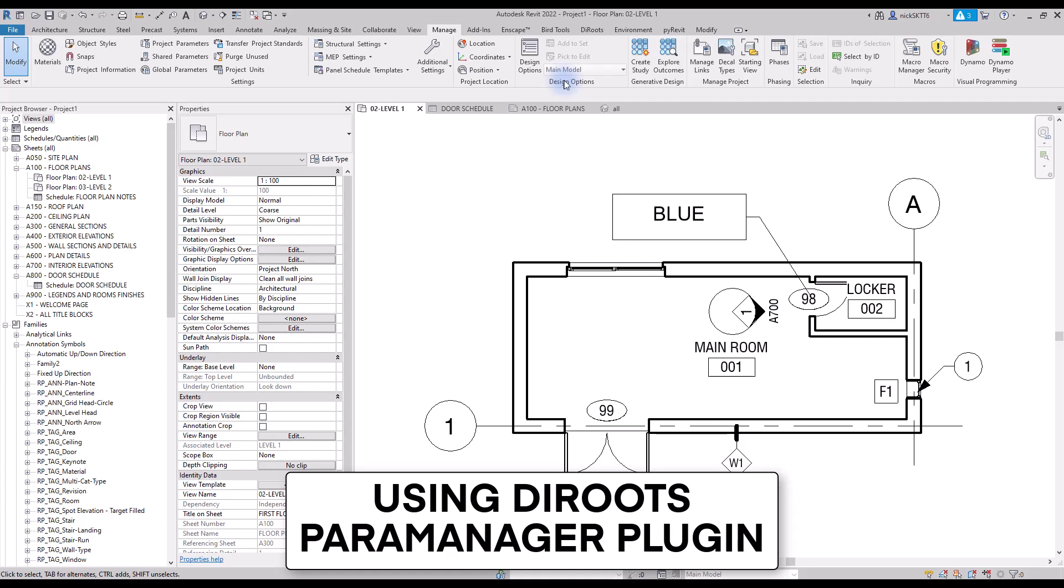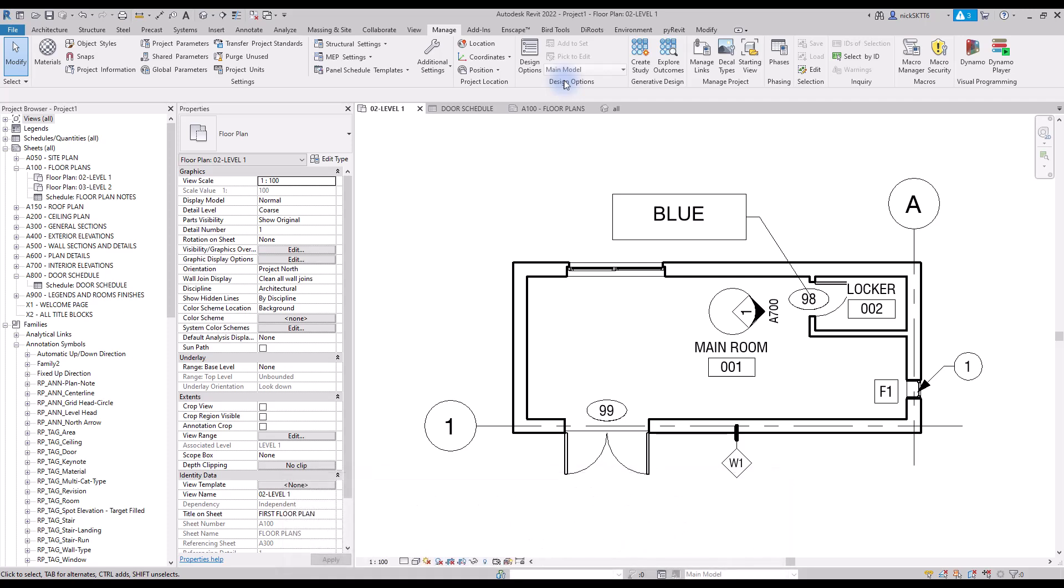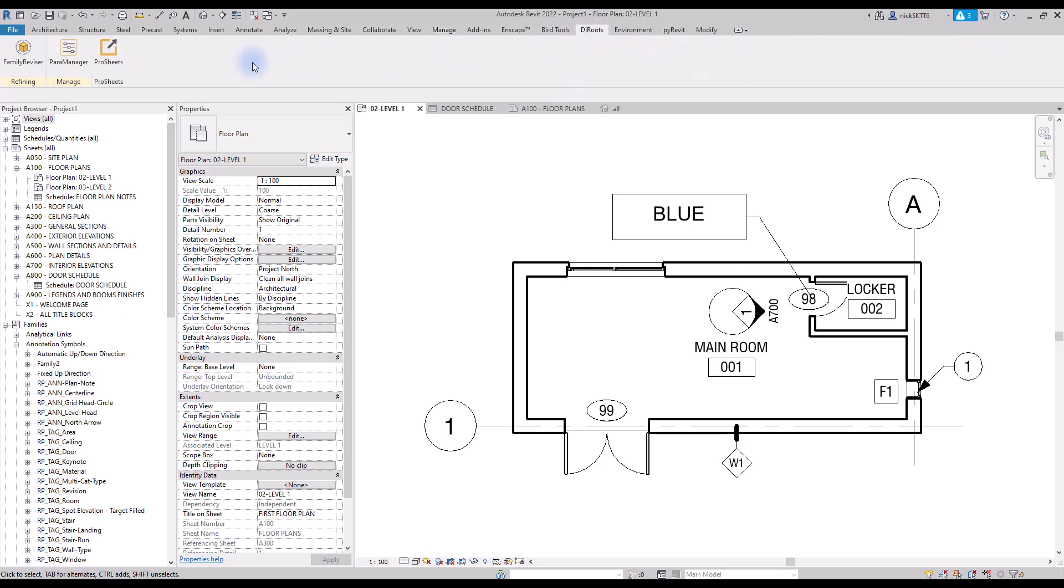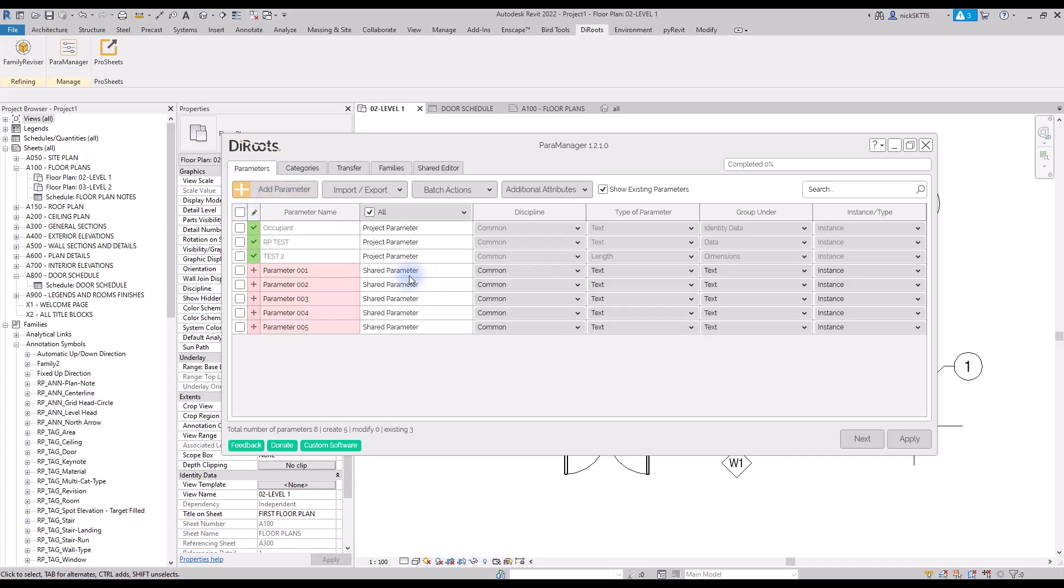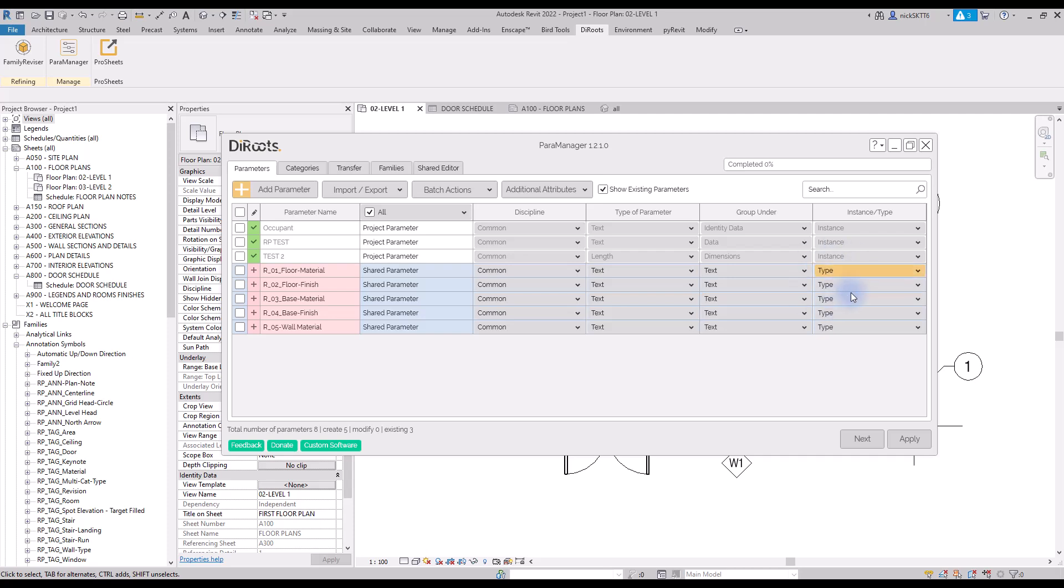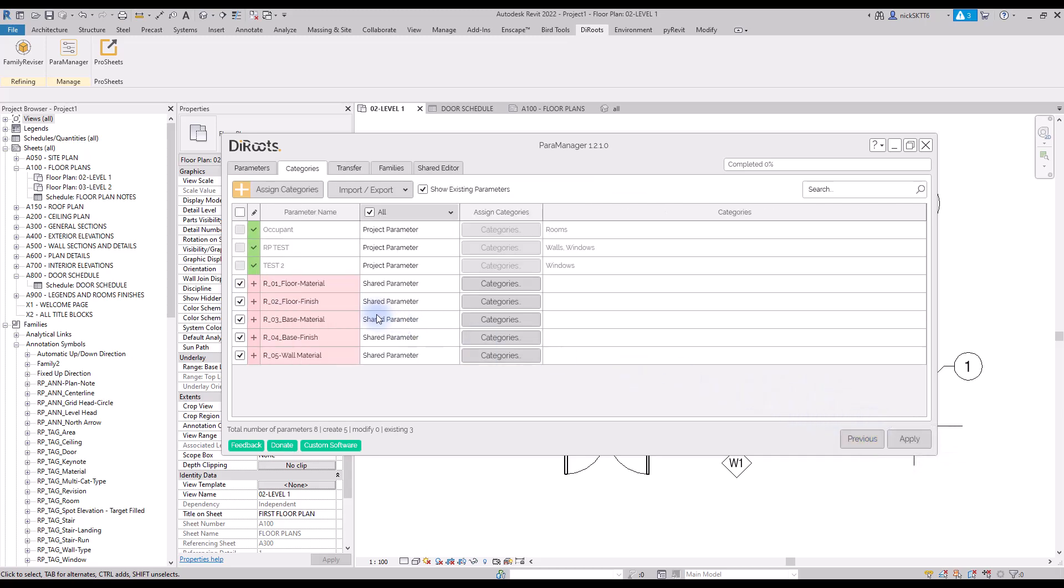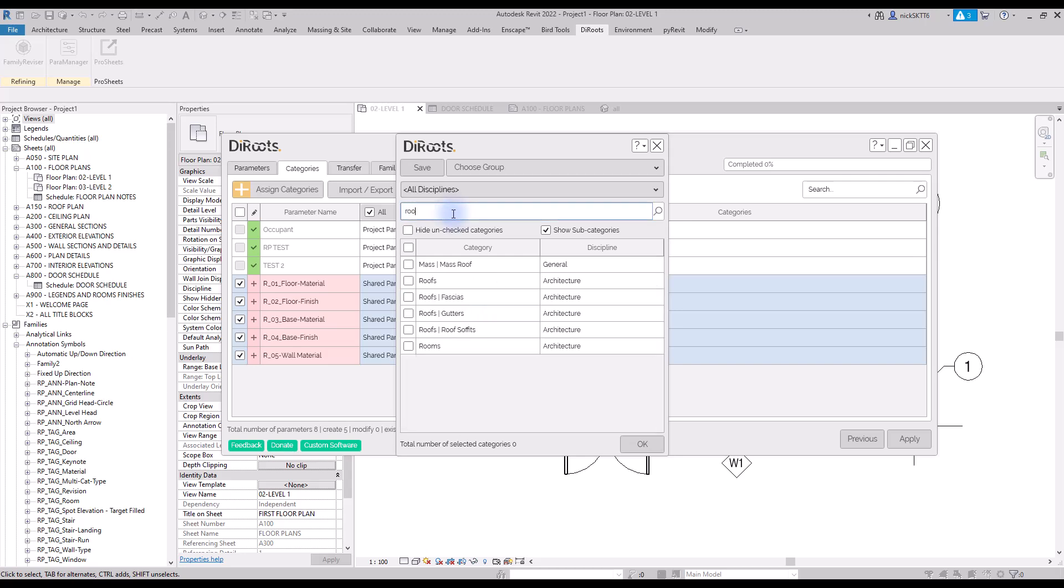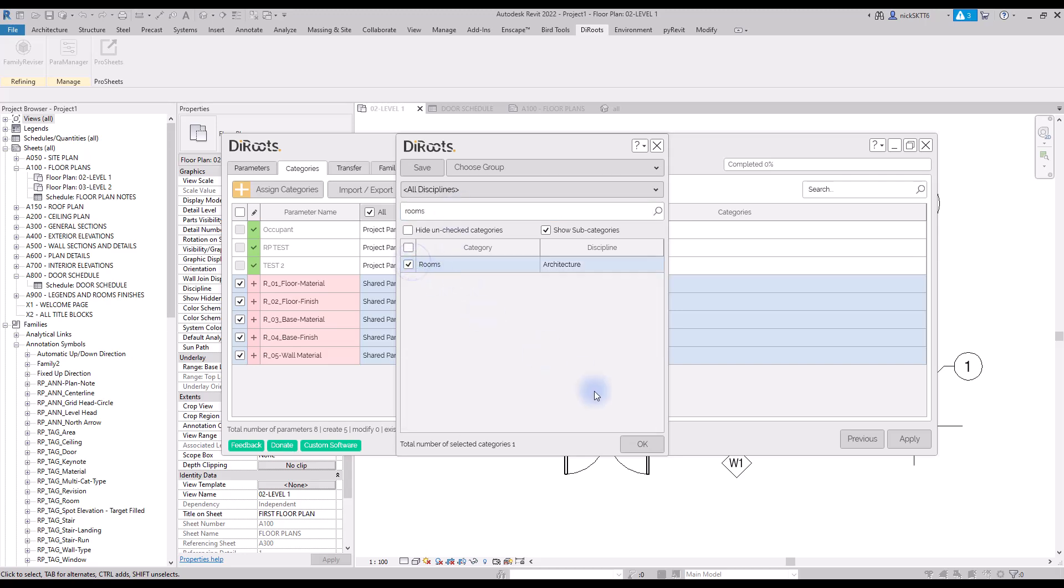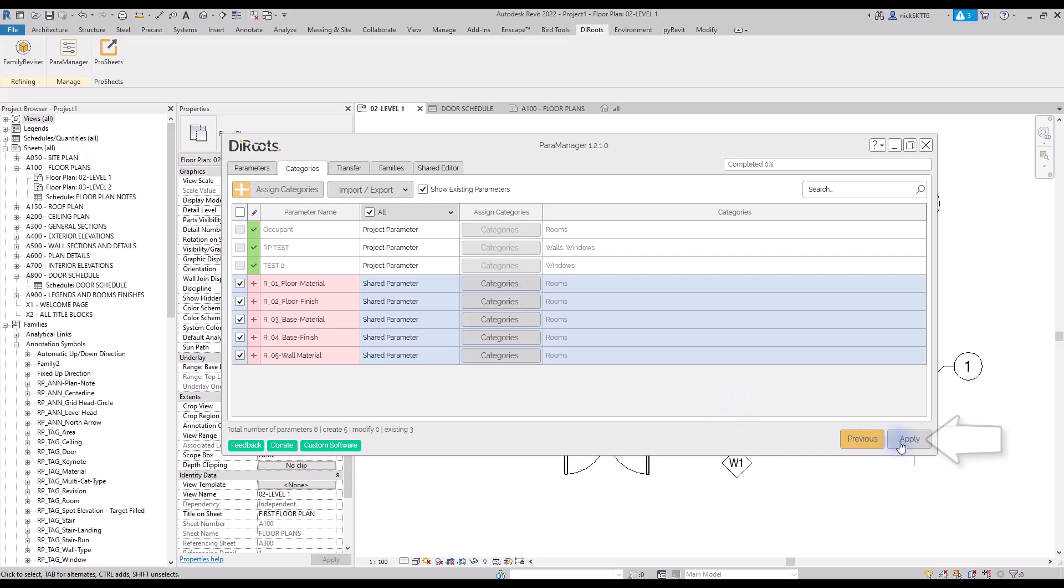Using DiRoot's parameter plugin. In Revit, there's no way to quickly add multiple shared parameters to a project or to a family. Instead, you have to add them manually, one by one. Now, DiRoot's created a free plugin called Paramanager which allows you to automate tedious parameter tasks. In this example, we add five new parameters at once and give them a name. Set them to instance. Click on next. Then, click on assign categories. In this example, we use the rooms category. Finally, click on apply to complete the process.